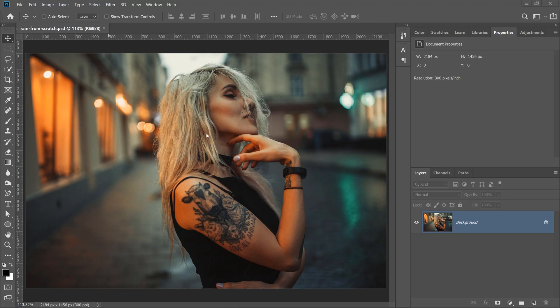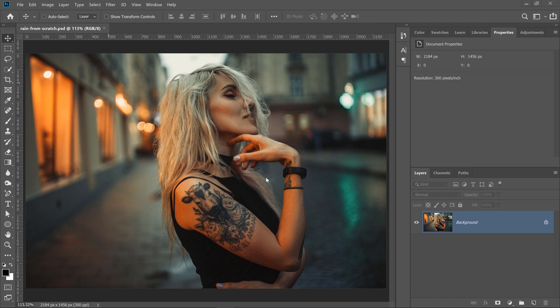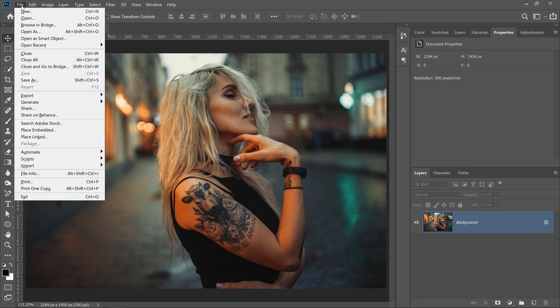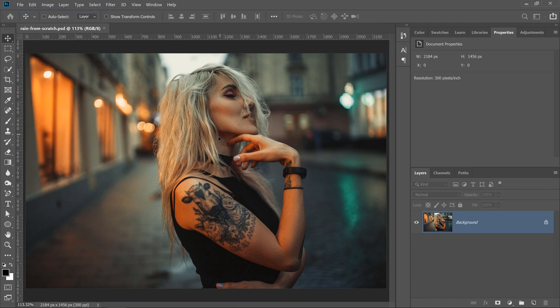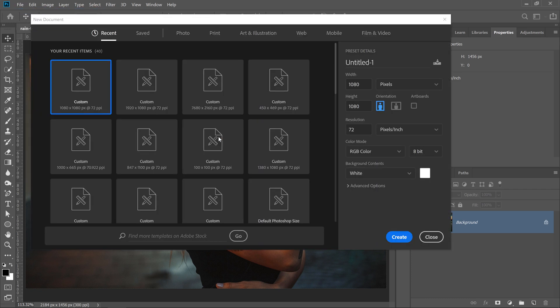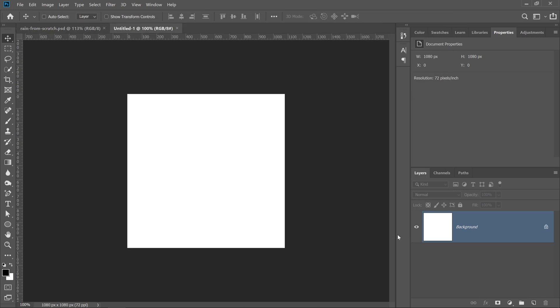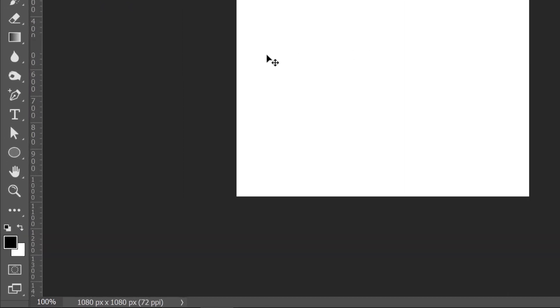We're going to work with this image here. The image is not important. You can apply this effect to pretty much any image that you like. Before we actually work with this portrait, I'm going to create a new document, and this is the document where the magic is going to happen. This is where we're going to create that rain effect. Create a document that's 1080 by 1080, press Create, and we have our new document.